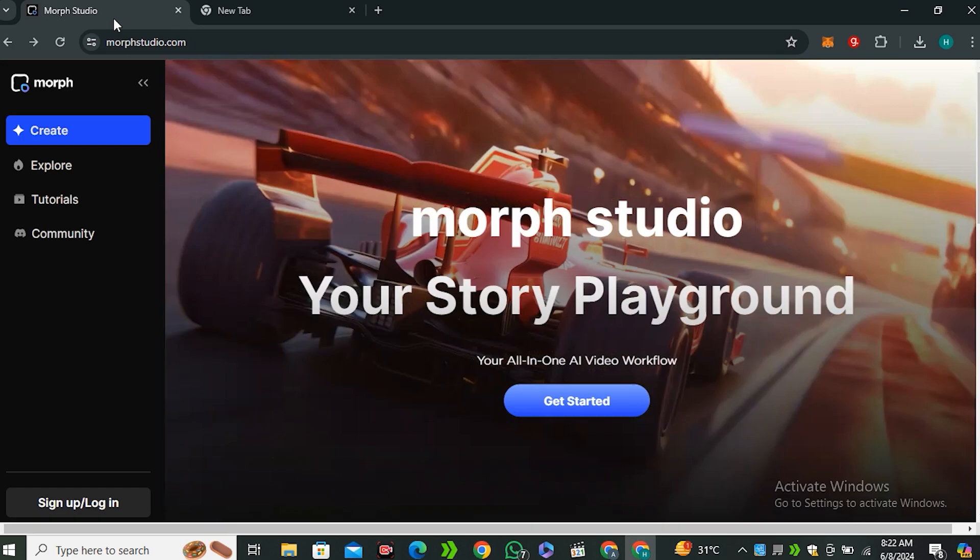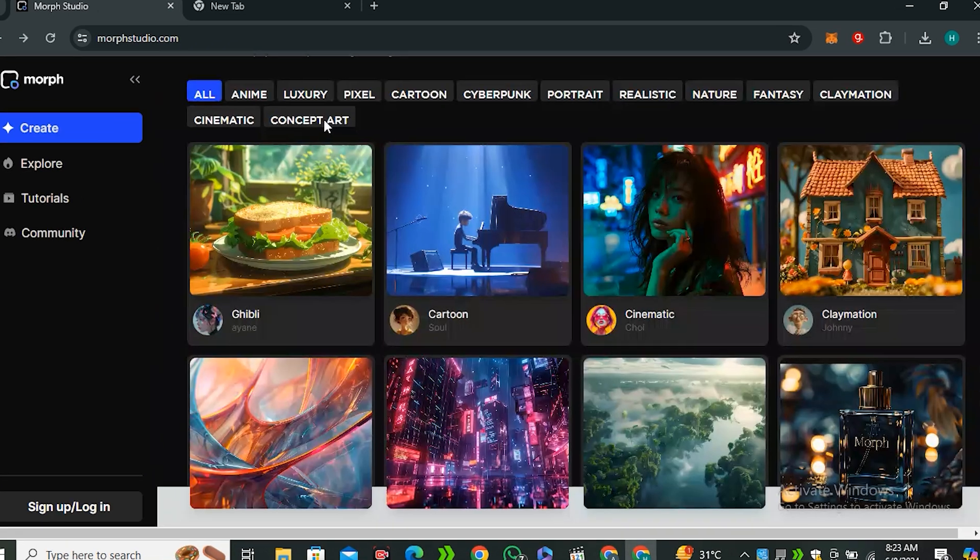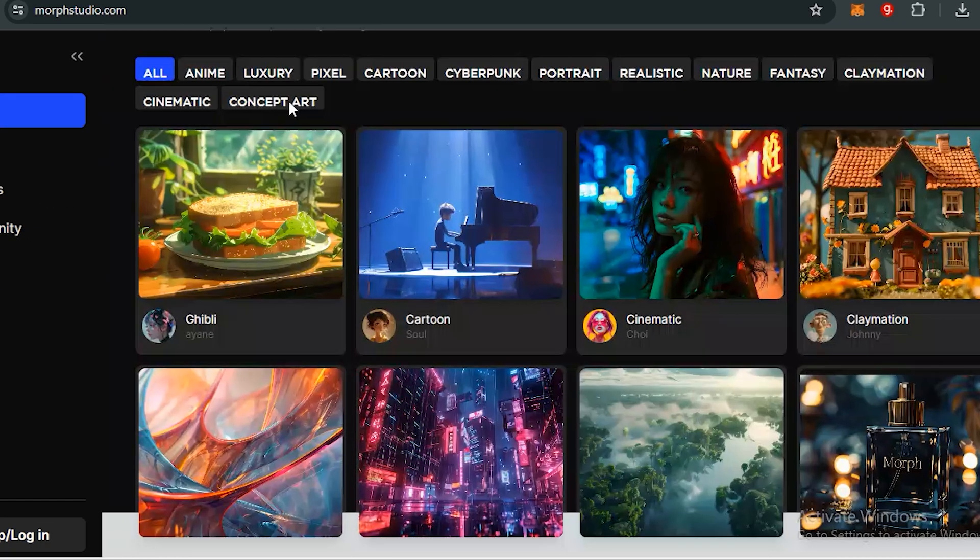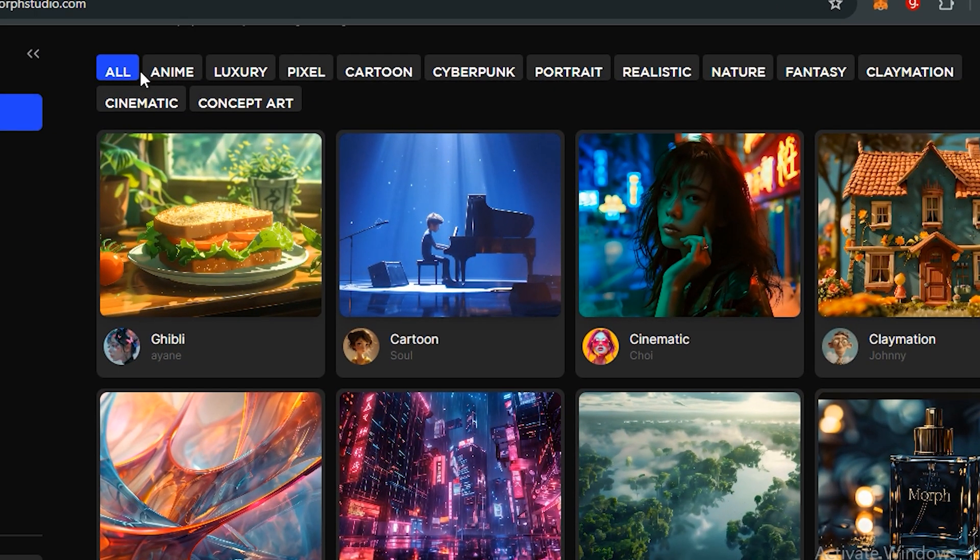Alright, so this is called Morph Studio. This is the website and you guys can see some of the video examples. In the explore section, these are some of the templates that people have already generated, and you can also classify these videos by their categories.